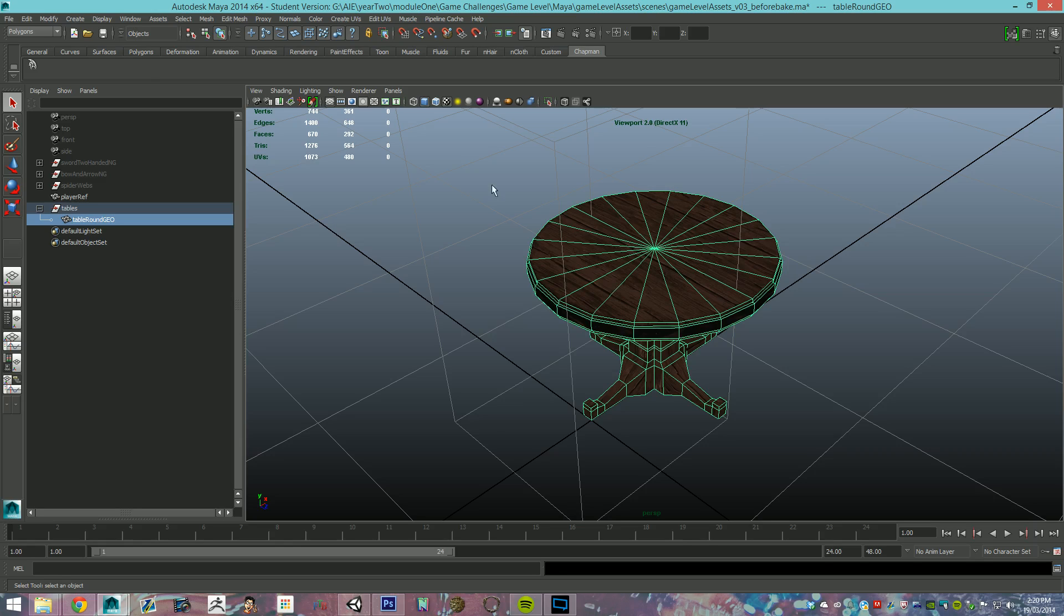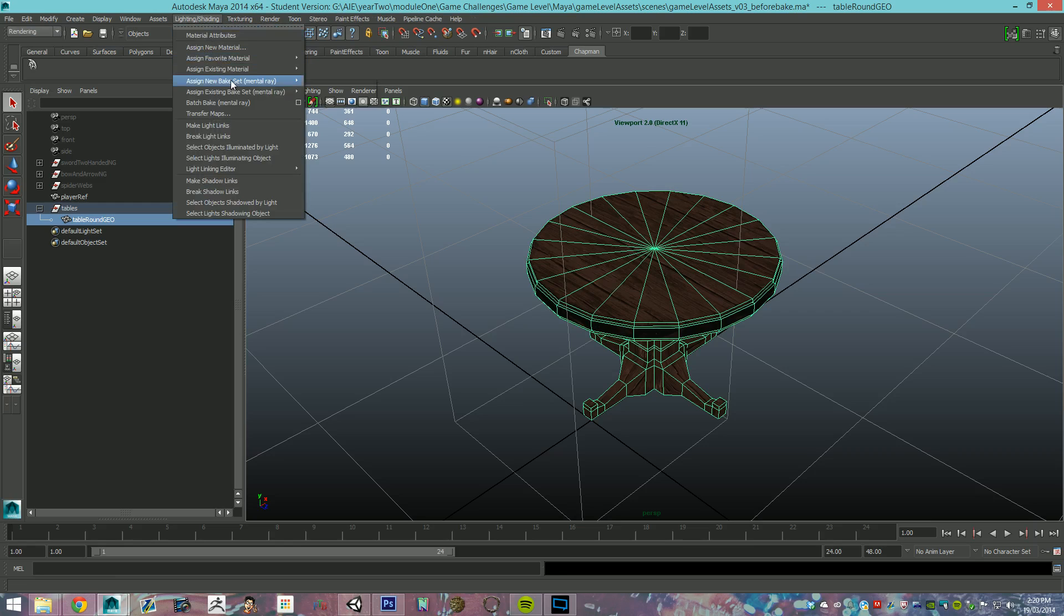Now, what we're first going to do is change our menu set to rendering, lighting and shading, and this is where most of your baking system is.